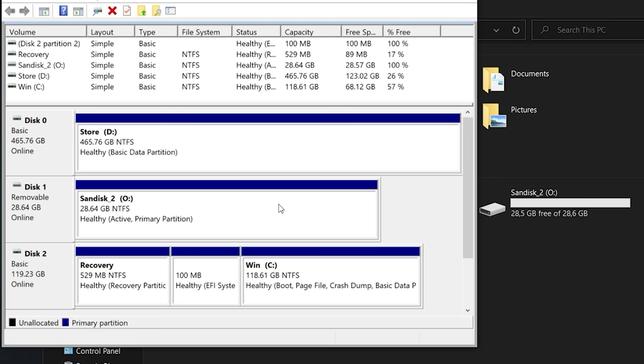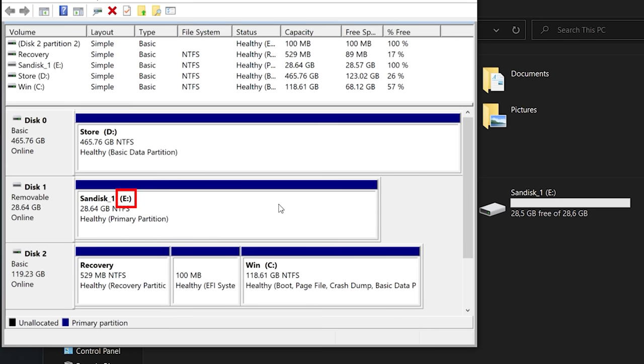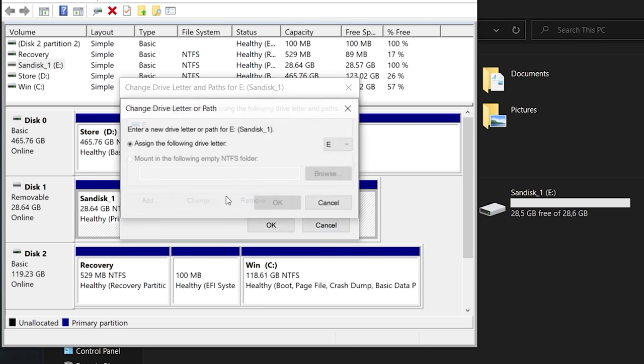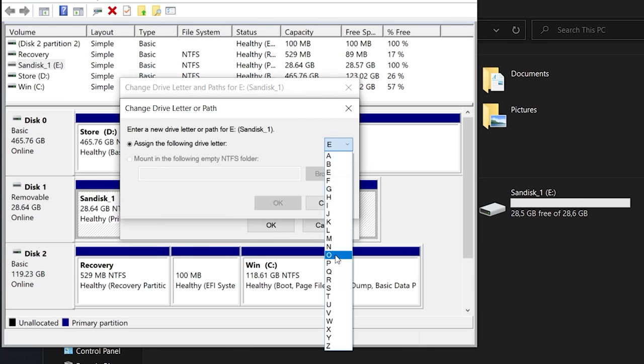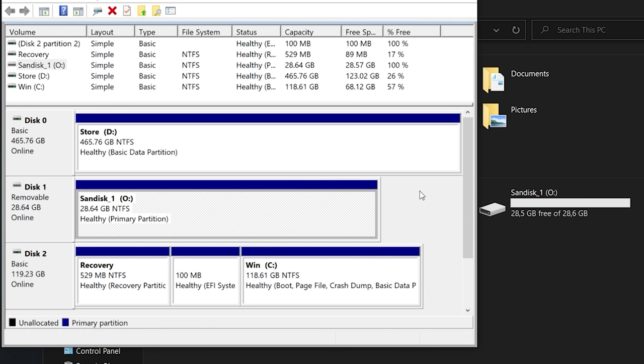But when you connect the first one again you will notice that it gets assigned a different drive letter, because Windows only remembers the last drive which used a specific drive letter. So what you end up with is that every time you do an offline backup you must manually change the drive letter to what you configured in your backup software, which is extremely annoying.